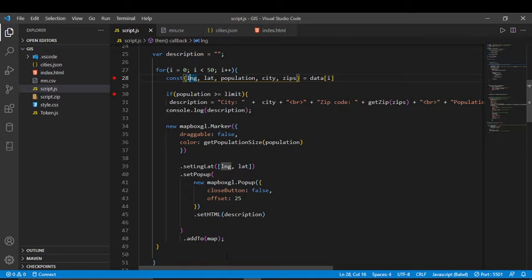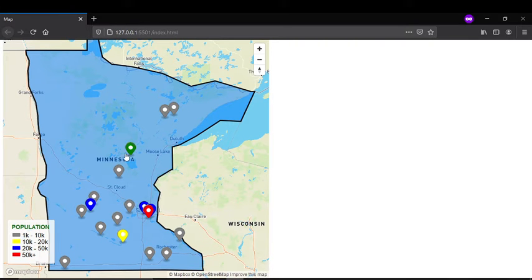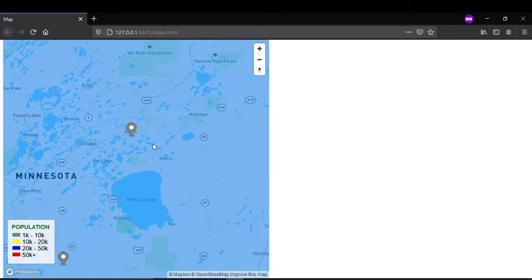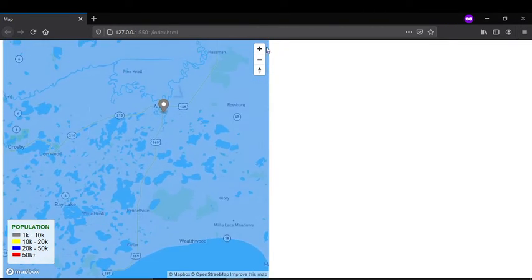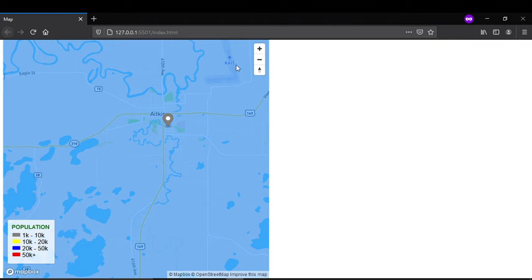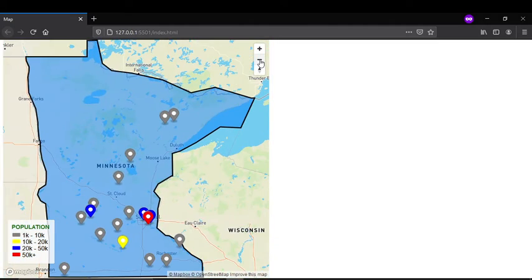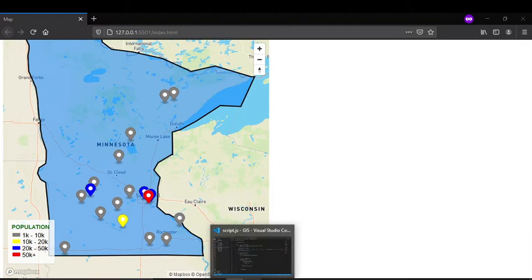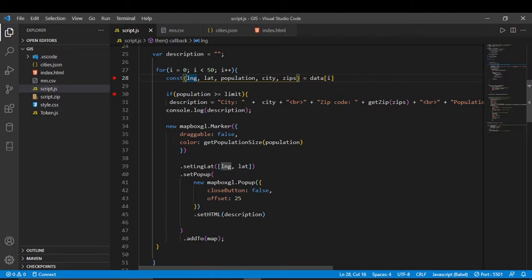Why do I need longitude and latitude? As you can see, these markers are in different spots on the map — each marker is placed at the location where the city is. For example, if I zoom into one of these markers, it lands right at that city's location. We need longitude and latitude to know exactly where each city is placed on the map.